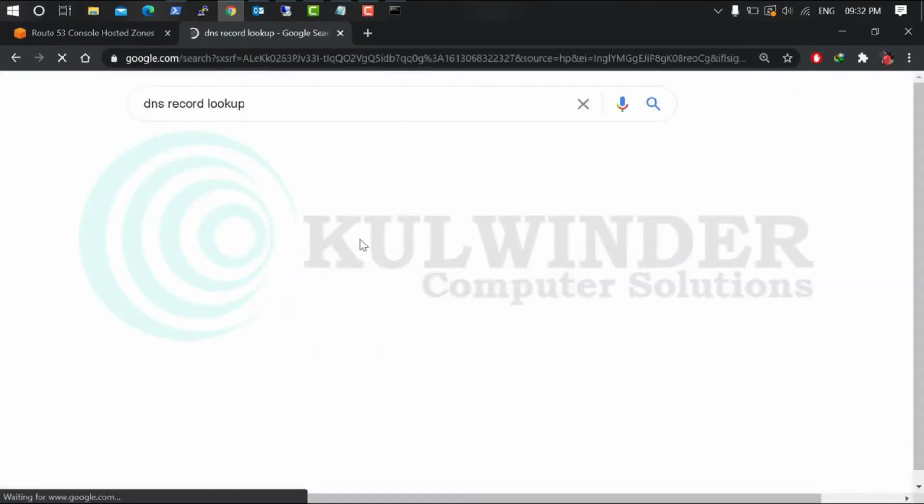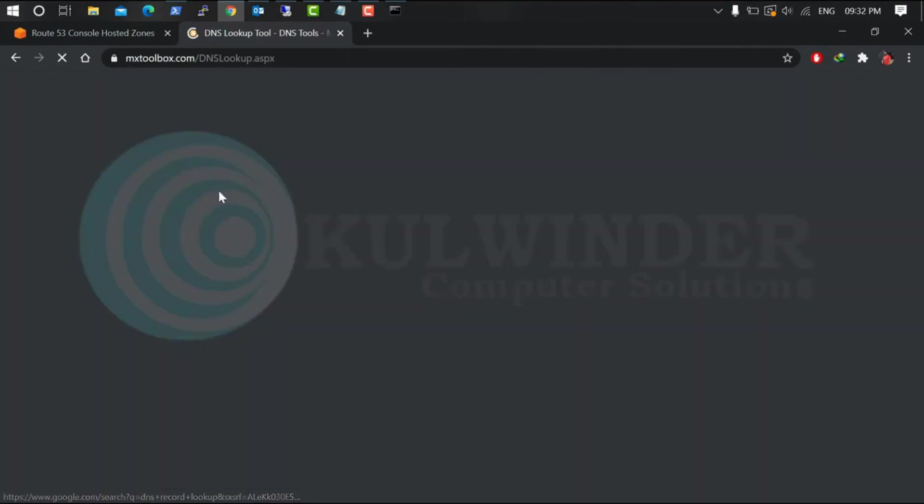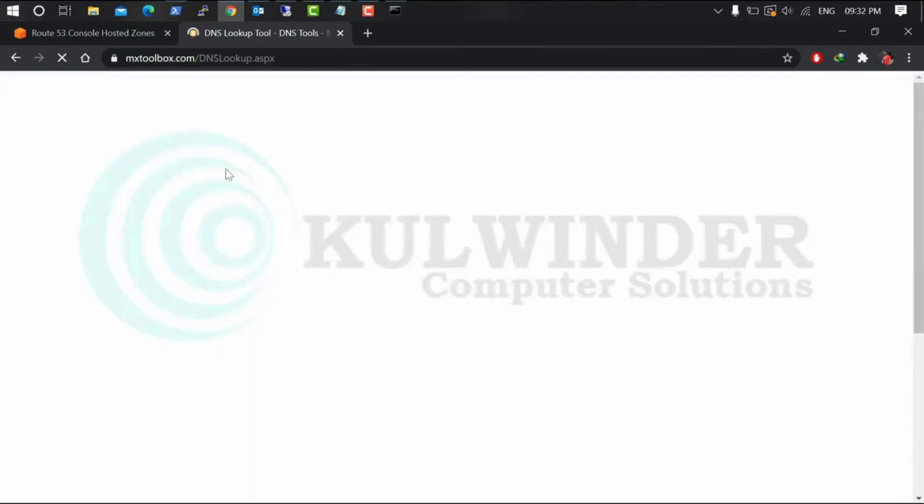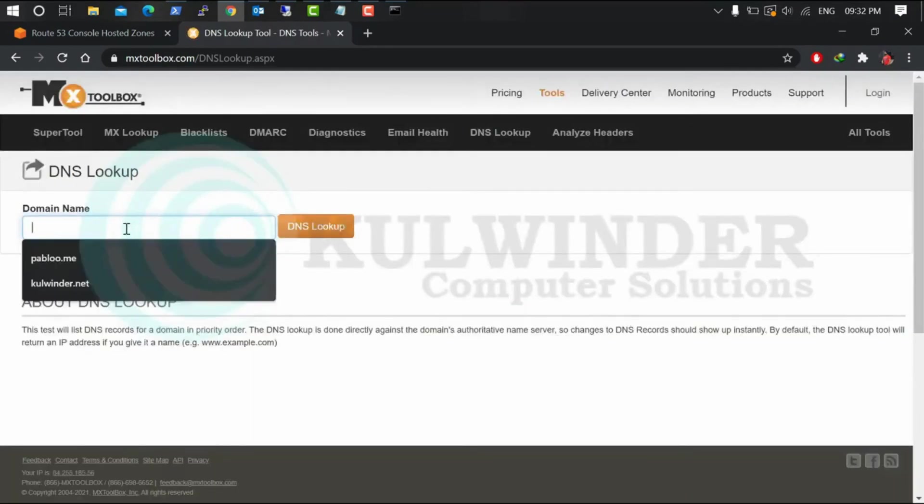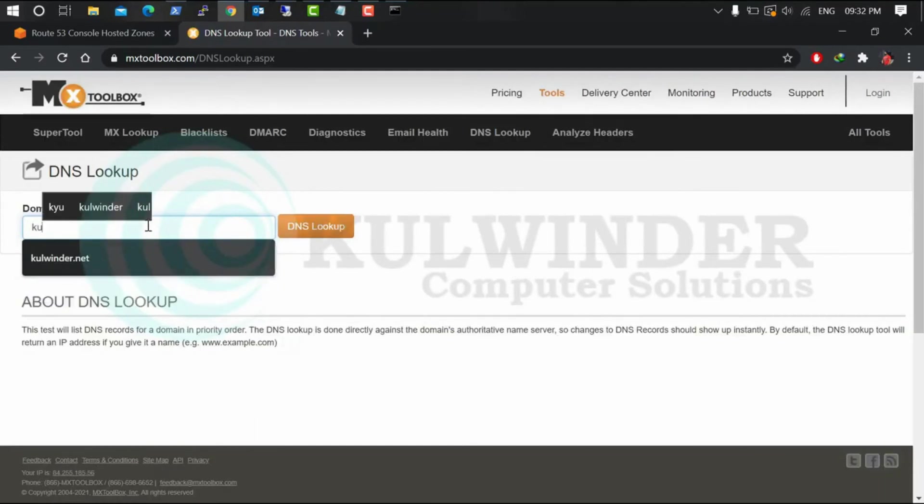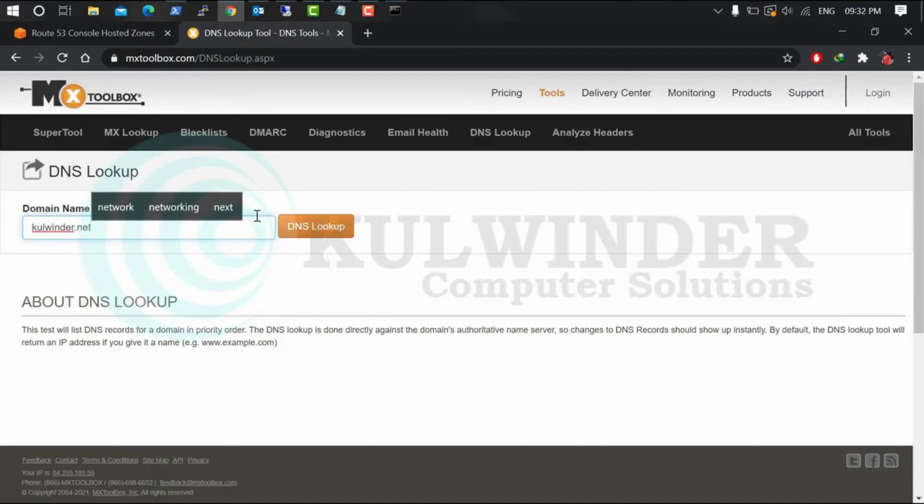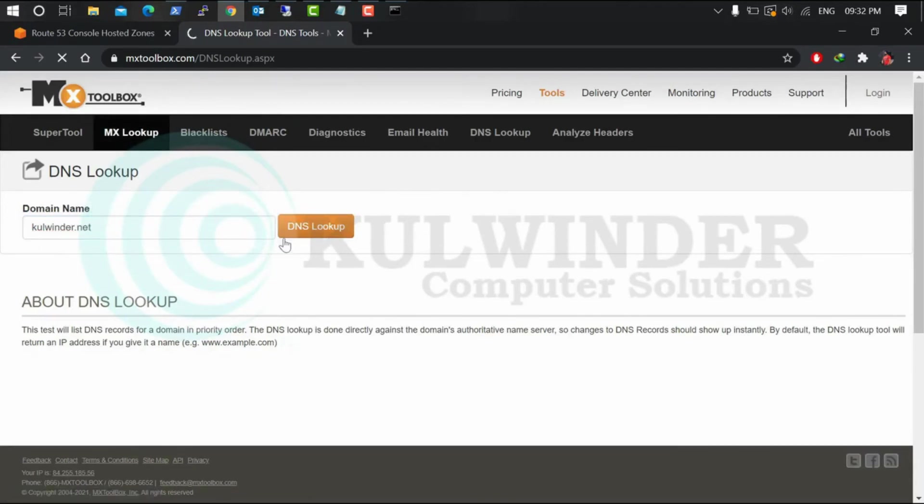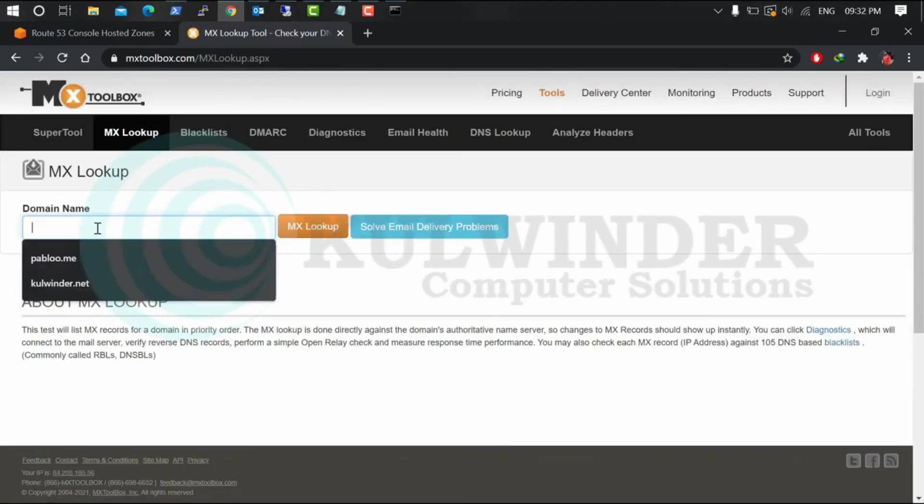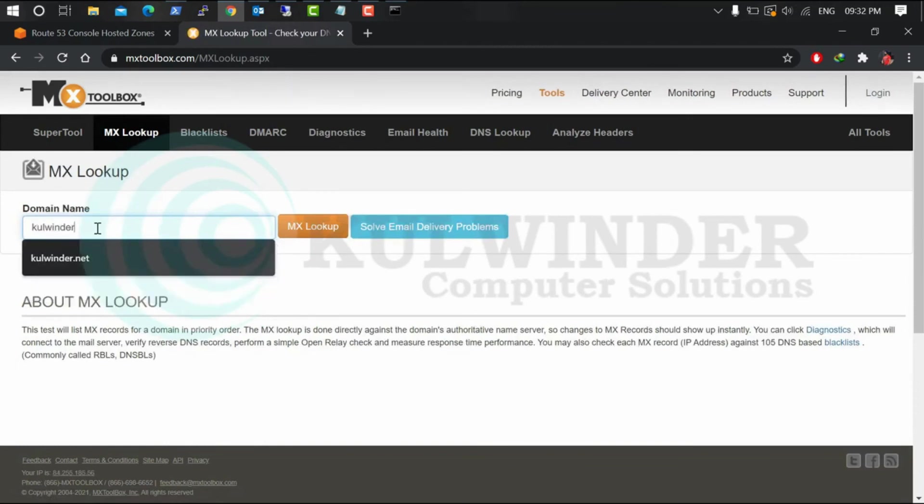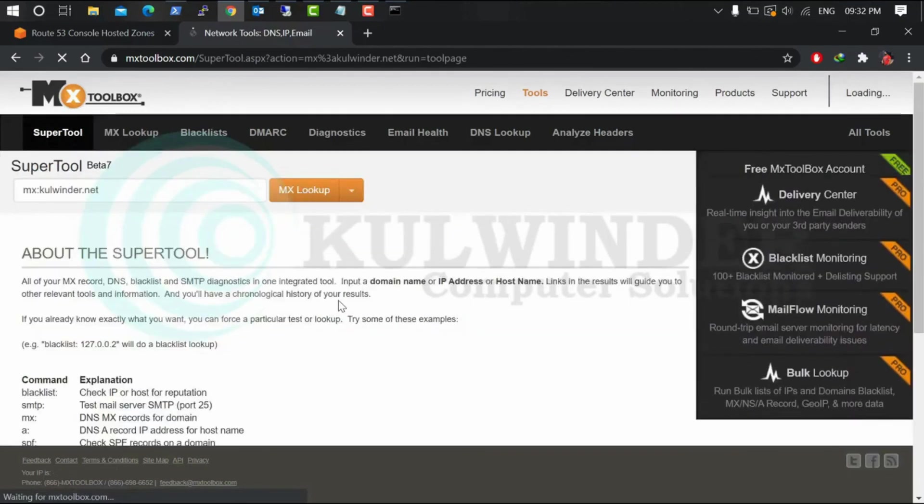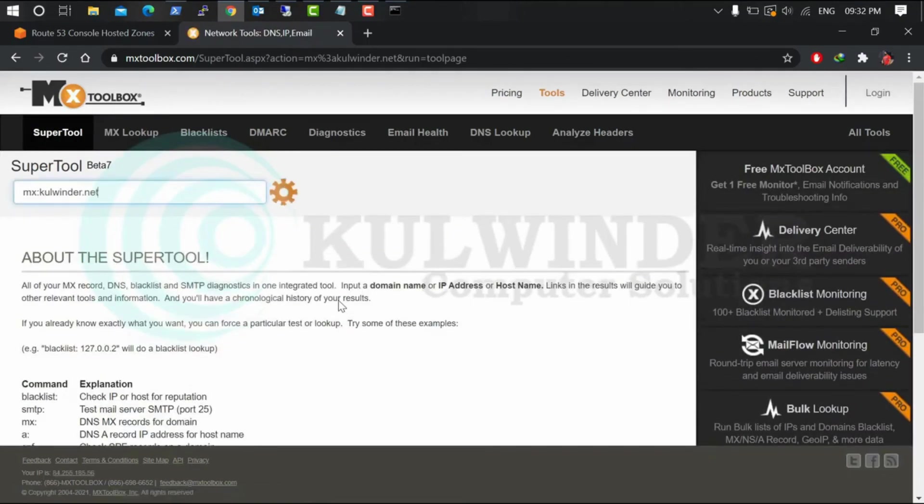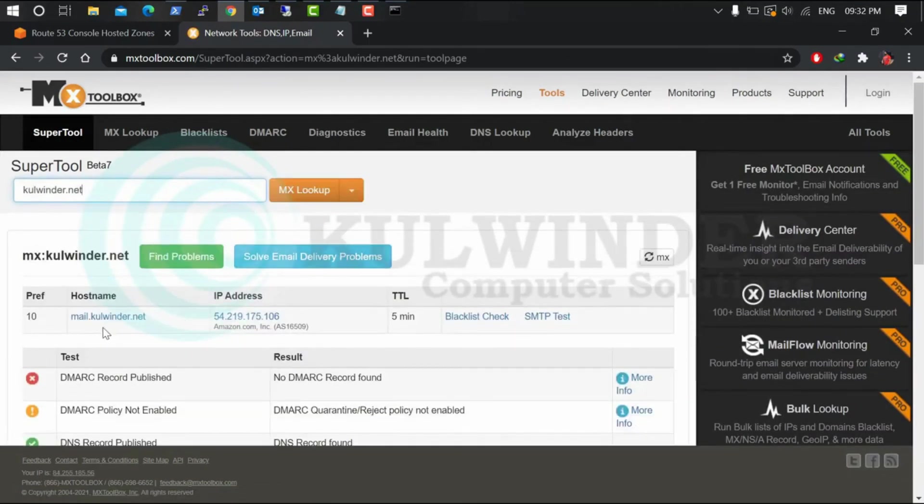Let's check our MX record. Go to Google DNS record lookup, go to this site MX Toolbox, and select your domain and MX lookup. Let's see.